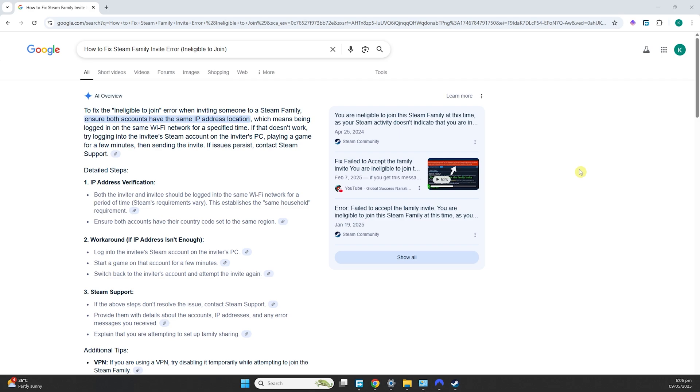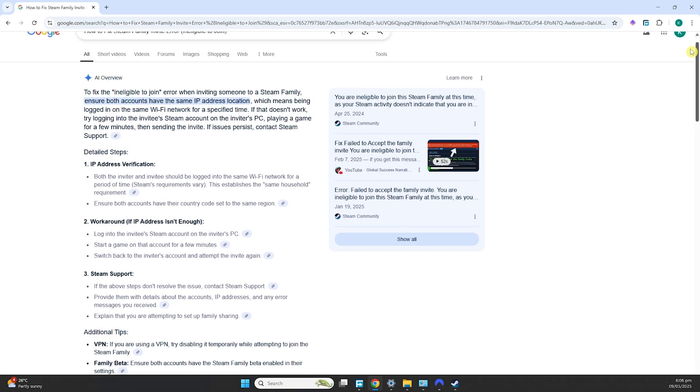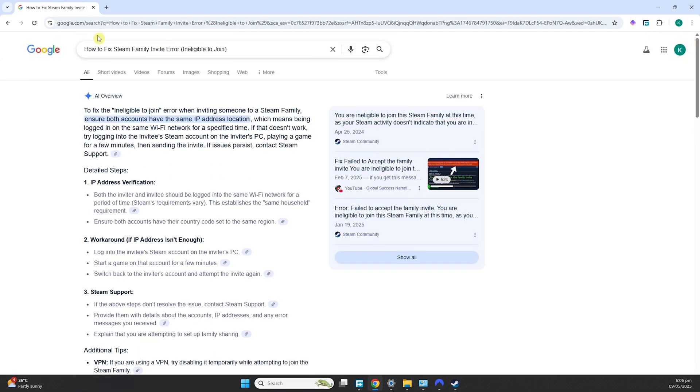Those are the methods you can use to fix this ineligibility problem. This is Steam's policy – you would have to be in close proximity in order to join as a Steam Family.